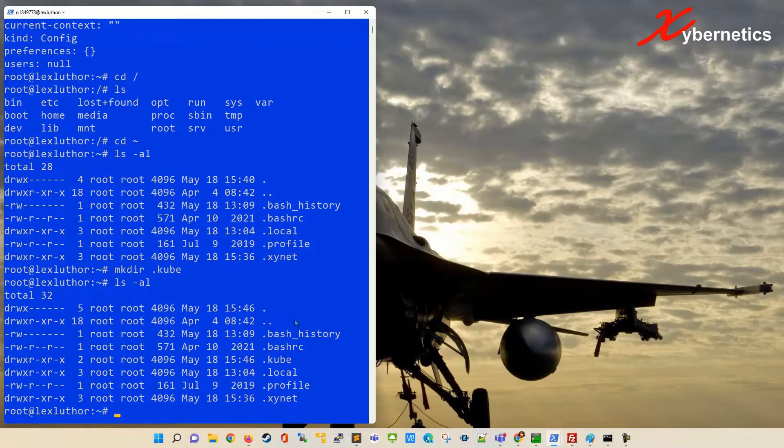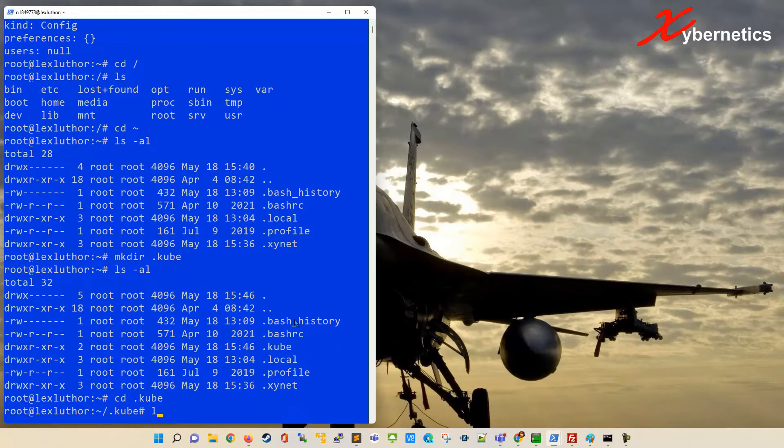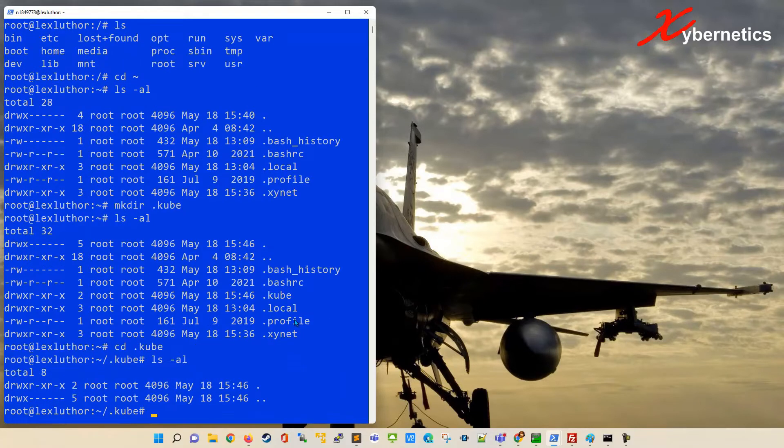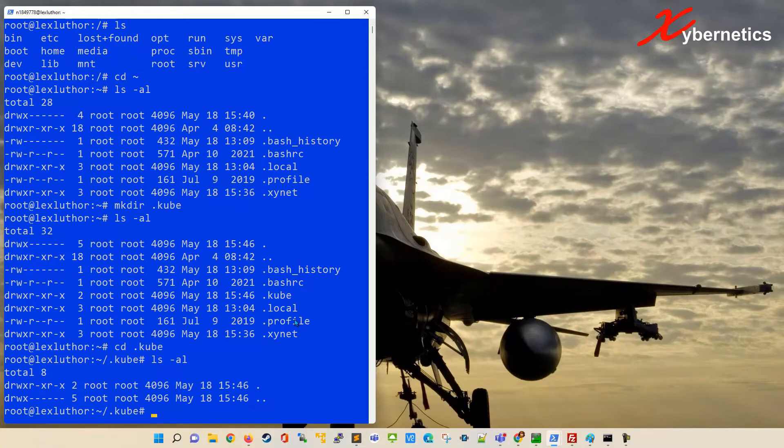Then go inside that directory. In here use any of your favorite text editor. It could be vim, vi,